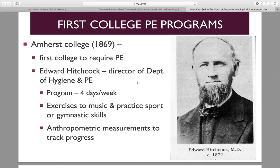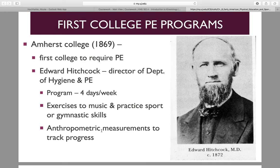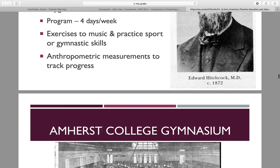The first college physical education program — Amherst College was the first college to require physical education, which is an important point. Edward Hitchcock was the director of the Department of Hygiene and Physical Education. He was an MD, which was common for most physical education teachers at this time — they were medical doctors. His program was four days per week, still had exercises to music similar to Diocletian Lewis, and practiced sport or gymnastics. Importantly, he brought us anthropometric measurements — measurements of height, weight, waist circumference, chest girth — anything that can tell us measures of improvements of strength or growth.